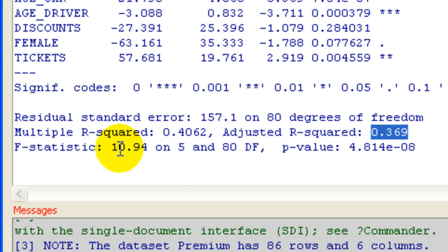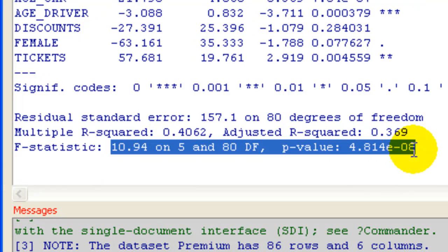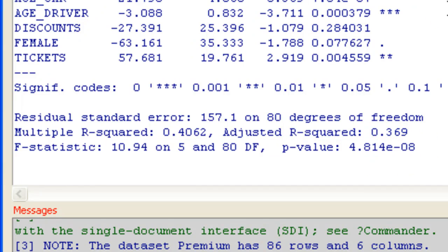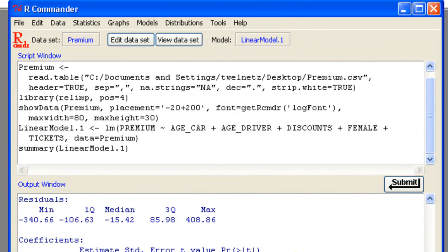But overall, the regression is statistically significant. Okay. Now we'll run the stepwise. It looks like we could clearly remove maybe 1 or 2 variables just by looking at this. But let's run stepwise.